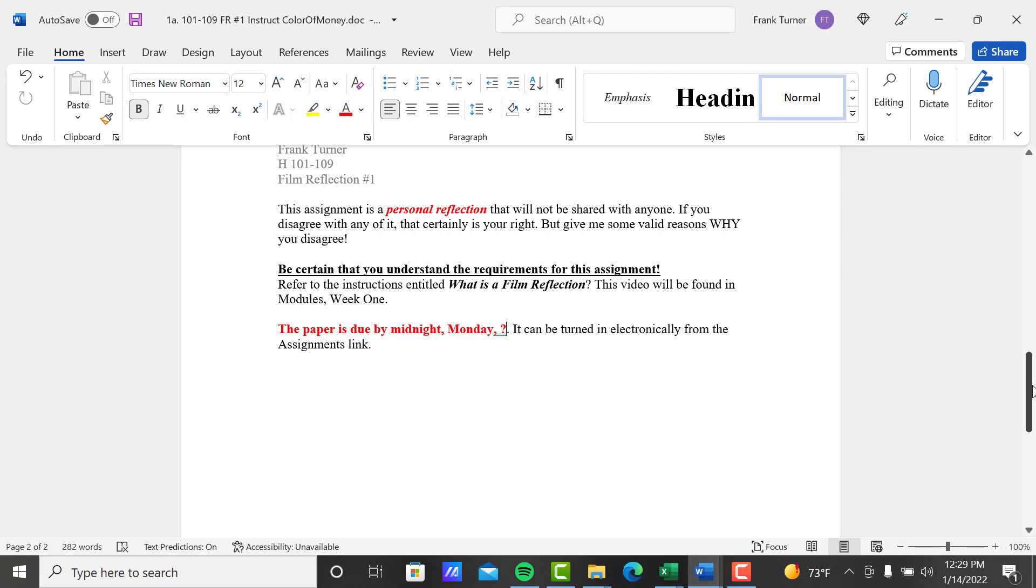So again, refer to the instructions titled 'What is the Film Reflection.' You may want to have that open. A few weeks go by between film reflections, you may forget what they are. So at least review it real quick and leave it open while you write your paper, so you make sure that you're following the instructions and meeting the requirements.